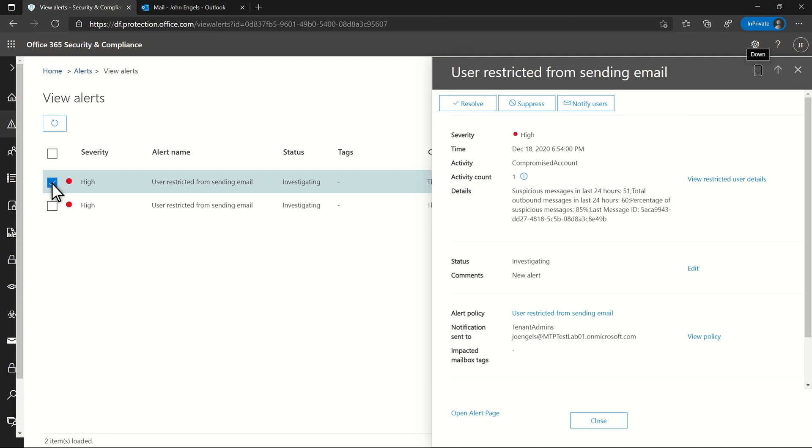Affected users can receive but not send mail. Not only does this protect users, but it also protects the organization from getting a bad email reputation.